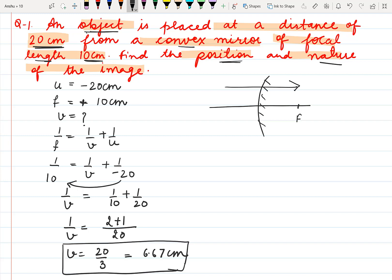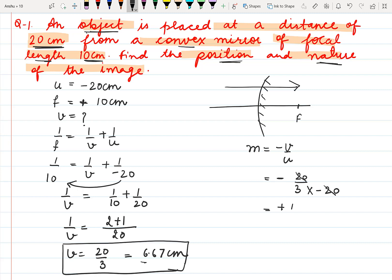We also have to tell about the nature of the image. To tell about the nature, we have to find the magnification. Magnification is minus v upon u. The negative sign is for the formula. The value of v is 20 by 3 and the value of u is minus 20. We put the values using proper sign conventions. The value of v is positive. This 20 will cancel out and we are left with plus 1 by 3.